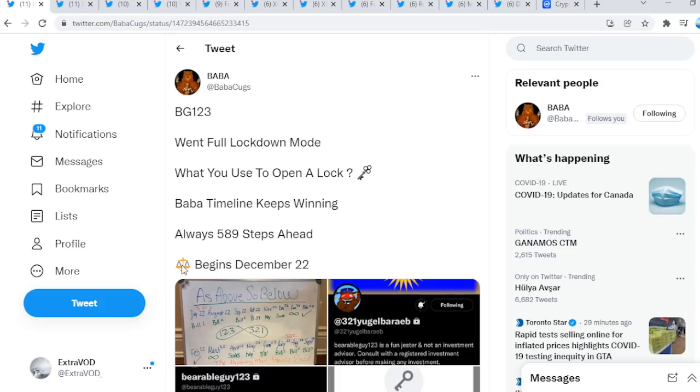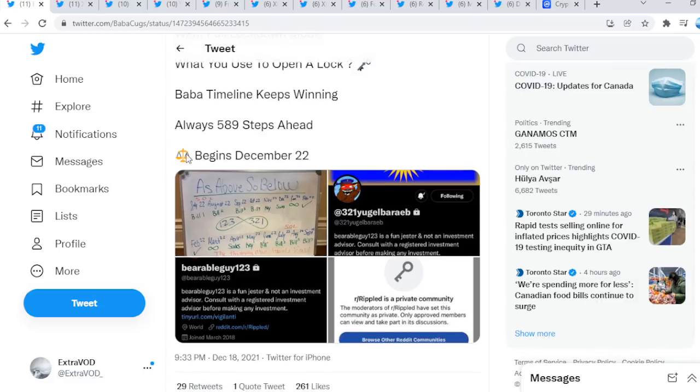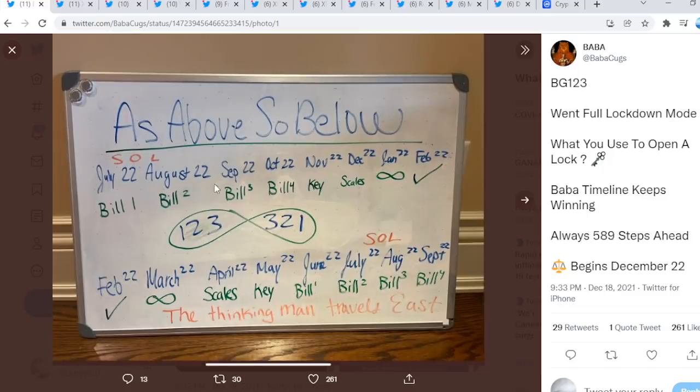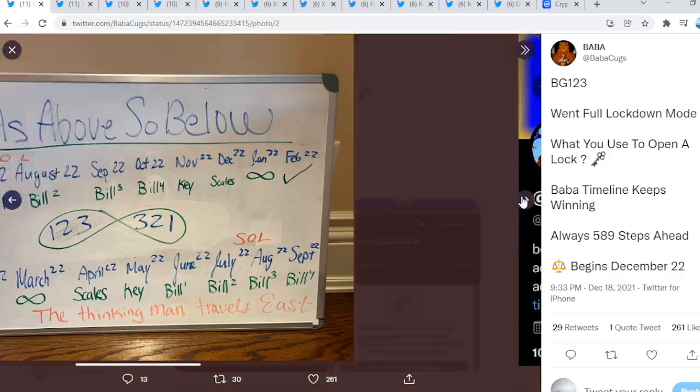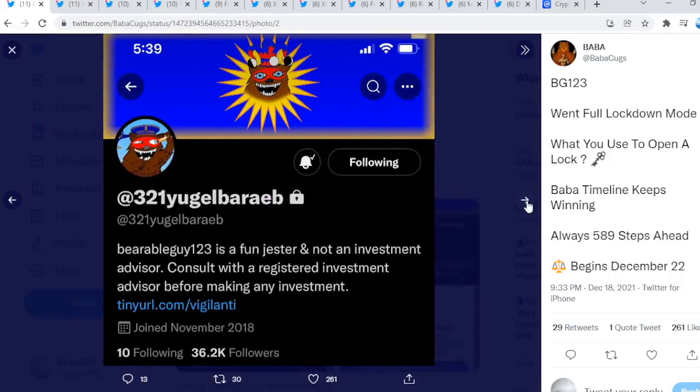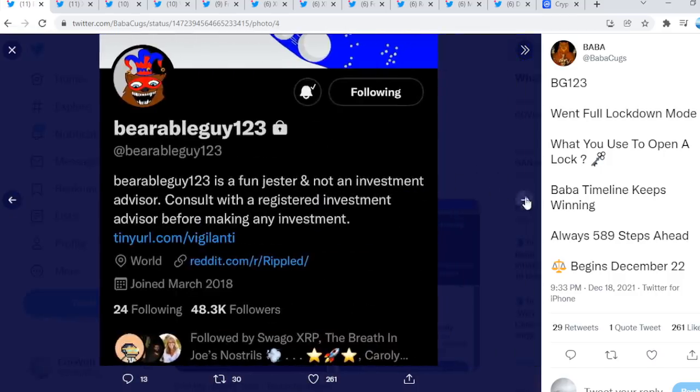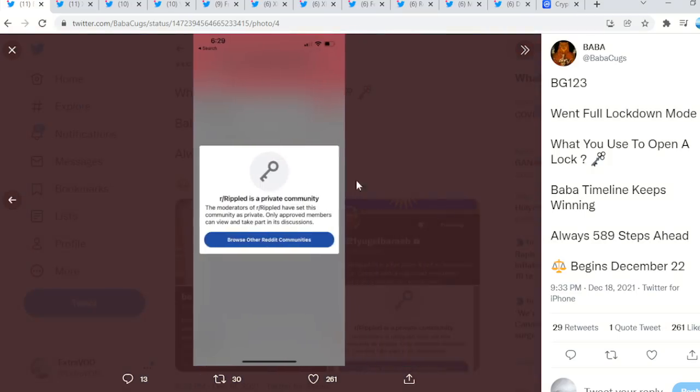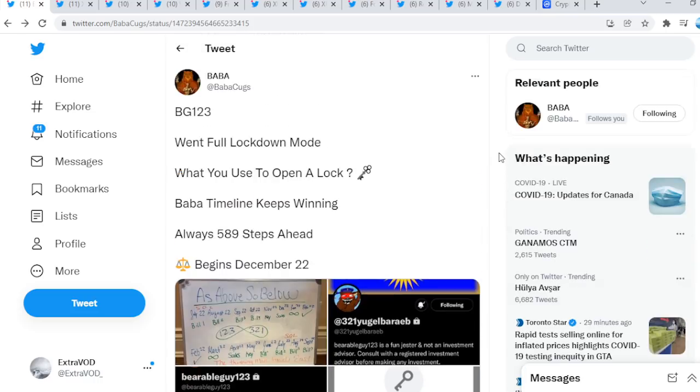As we see right here, scales and justice begins December 22. Basically, could this be regulations happening very soon? Look at this: as above, so below. We see the timeline, which is very clear to say the least. What comes next, guys? Scales and justice. As we've just seen, there we go. Again, it seems like the timeline is on point, guys.